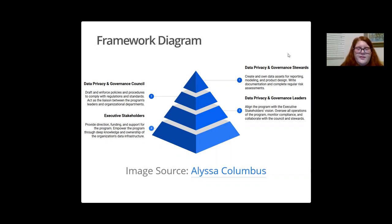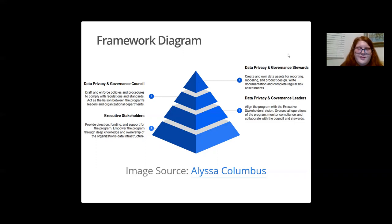The bottom layer of the pyramid is the foundation. It is comprised of executive stakeholders. If you don't have executive stakeholder buy-in and support, you probably won't have a successful data privacy and governance program. The executive stakeholders provide direction, funding, and support for the program, and also empower the program through deep knowledge and ownership of the organization's data infrastructure.